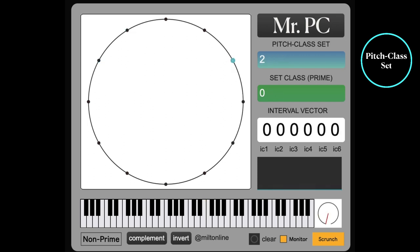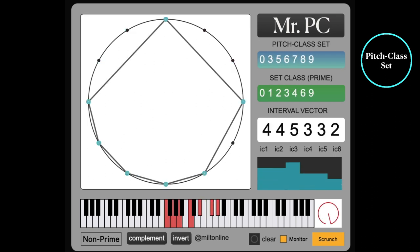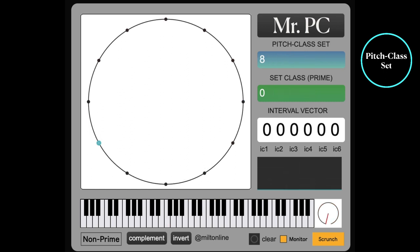So these pitch class sets represent all of those 4096 possible chords and scales. However, we can condense these further.